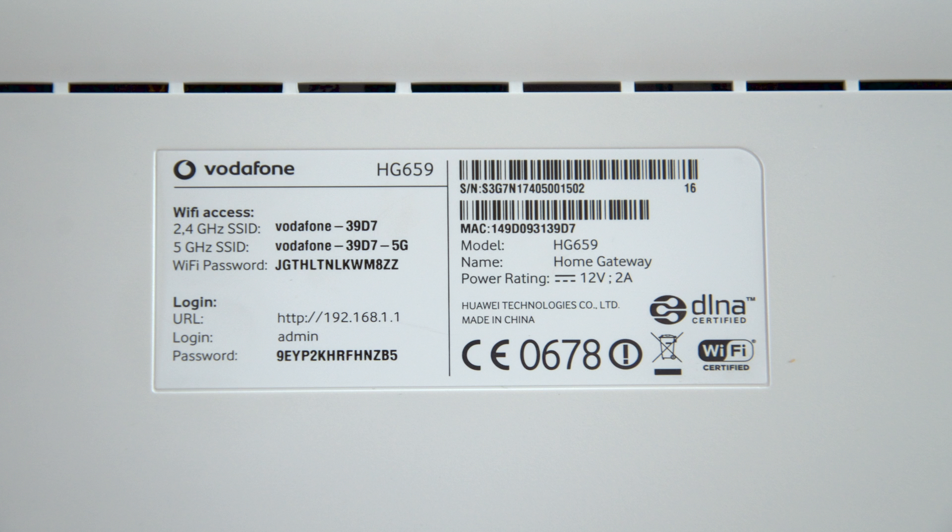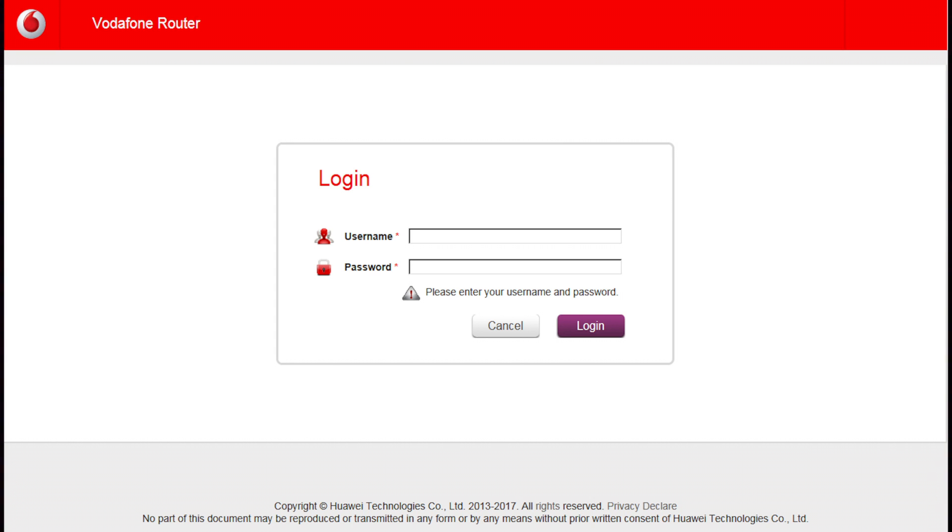Your username and password is on the sticker at the back of the modem. Once these have been entered, click on Login.